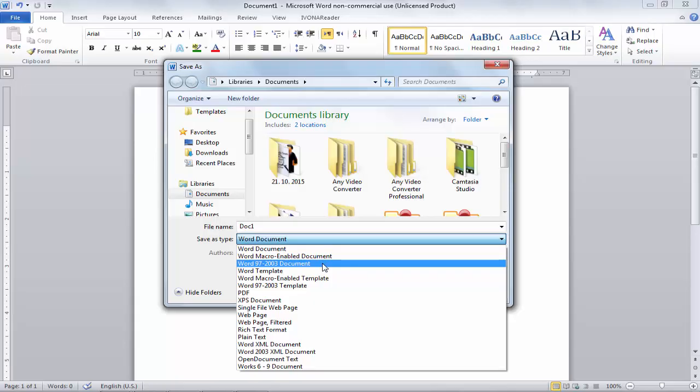However, this option does have some issues. If you use this option, some of your latest or advanced formatting features — which are only available in newer versions — may be erased or replaced with older version equivalents. So it's all depending on you whether you want to use it or not.